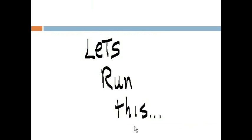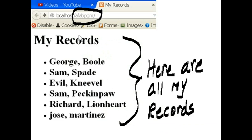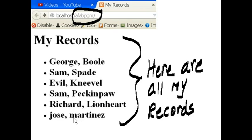Now let's run this. I go to my directory within my server. I hit enter. And here are all my records. I have 1, 2, 3, 4, 5, 6 records right now. The last one is Jose Martinez.